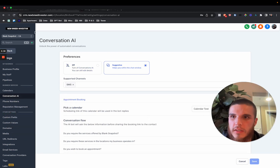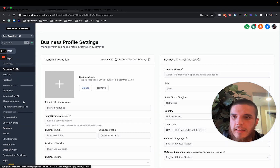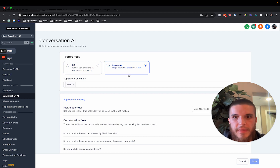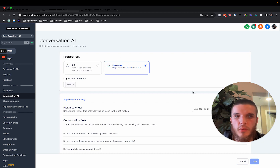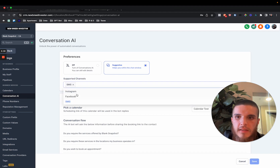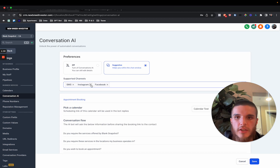First step is to go into your subaccount and then click on Settings, then Conversation AI. The only mode available to turn on currently is called Suggestive. We have the supported channels: SMS, Instagram, and Facebook. We can basically enable all those channels, and then if we receive messages from leads or customers from these channels, I'll show you how the Suggestive chat works.